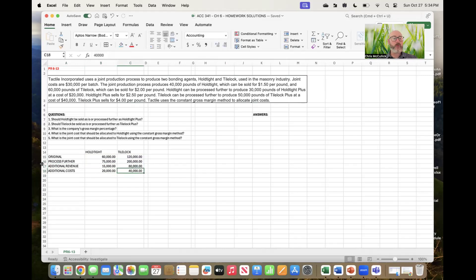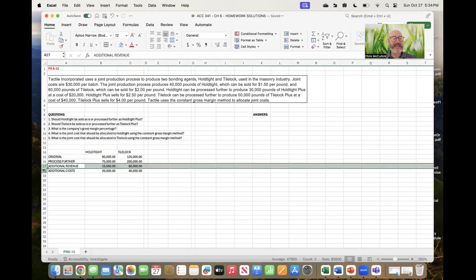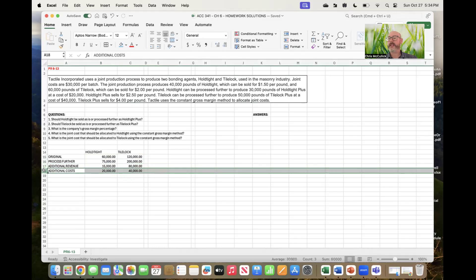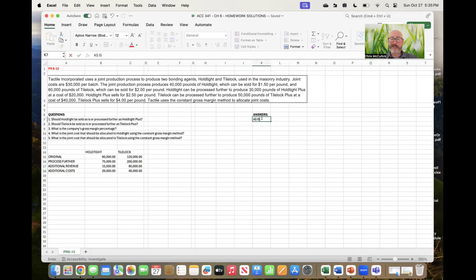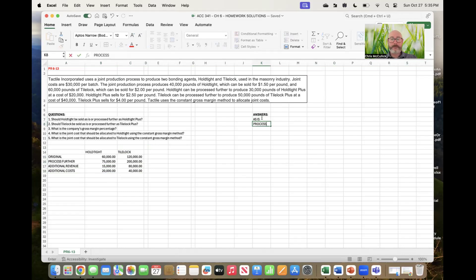If additional revenue exceeds additional costs, logic dictates we process further. Tile Lock generates $80,000 in extra revenue against $40,000 in extra cost, so we process it further into Tile Lock Plus. Hold Tight only generates $15,000 in extra revenue against $20,000 in extra cost, so Hold Tight should be sold at the split-off point without further processing.